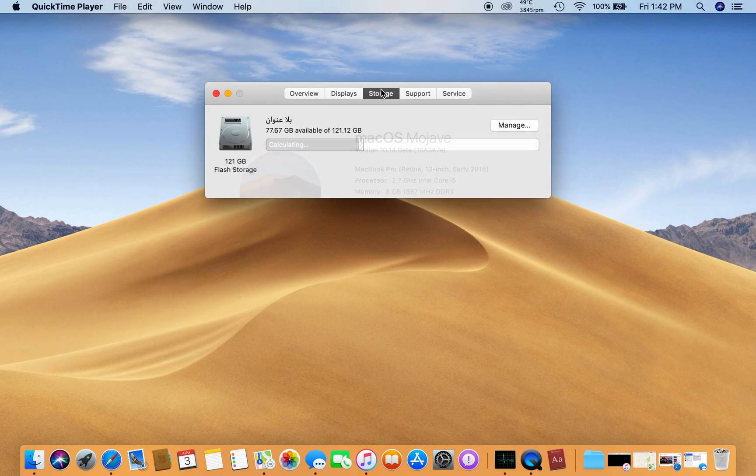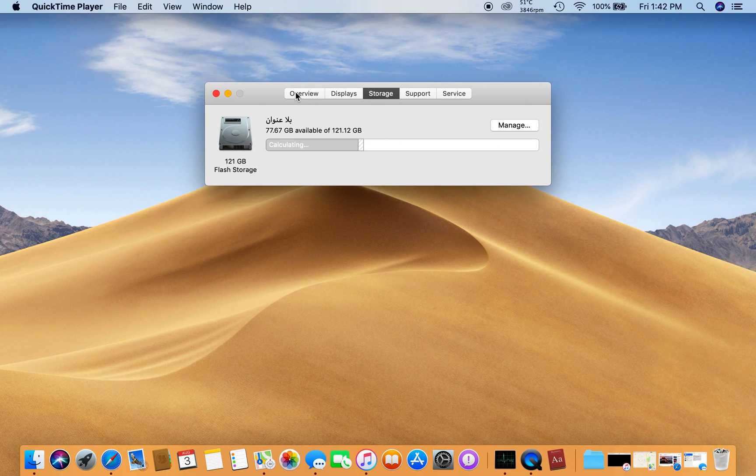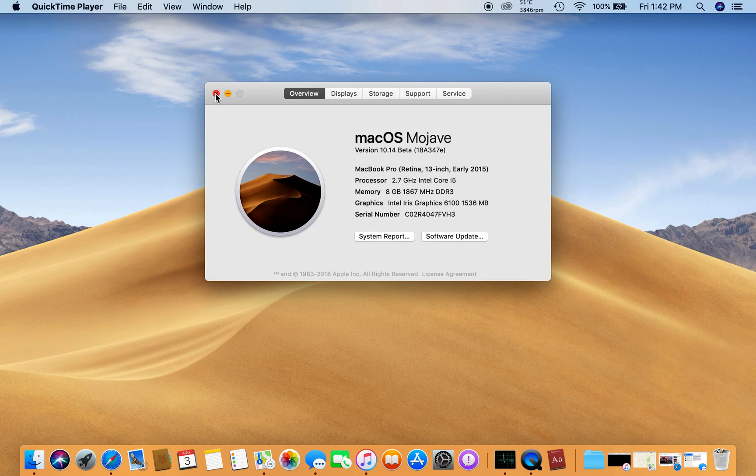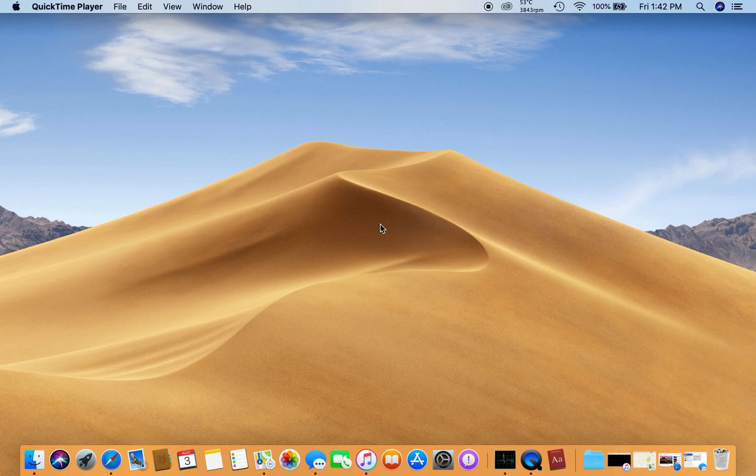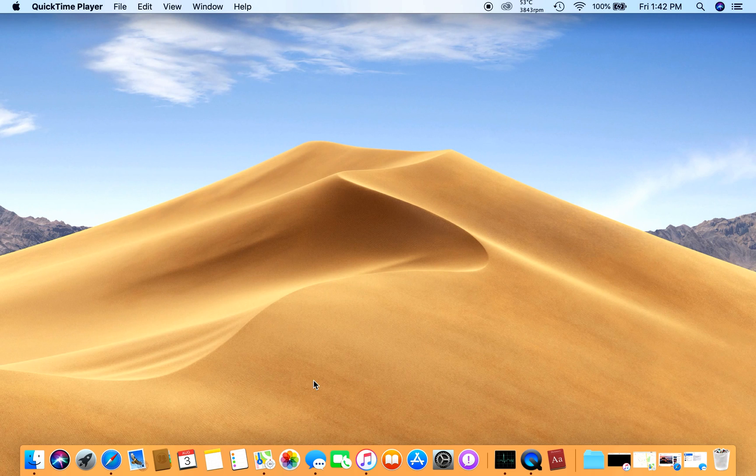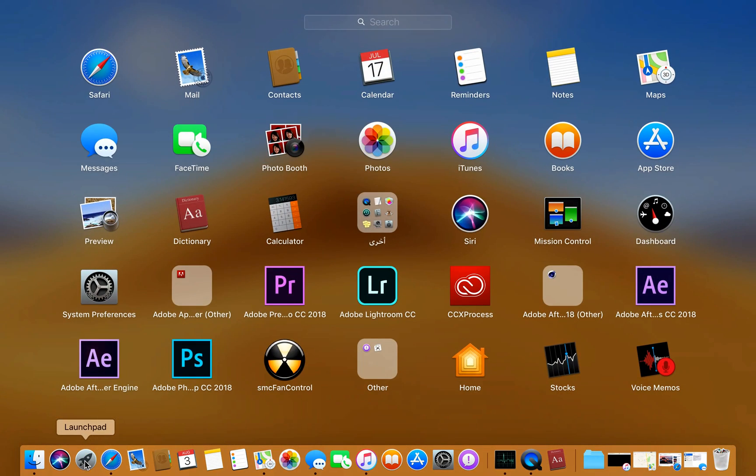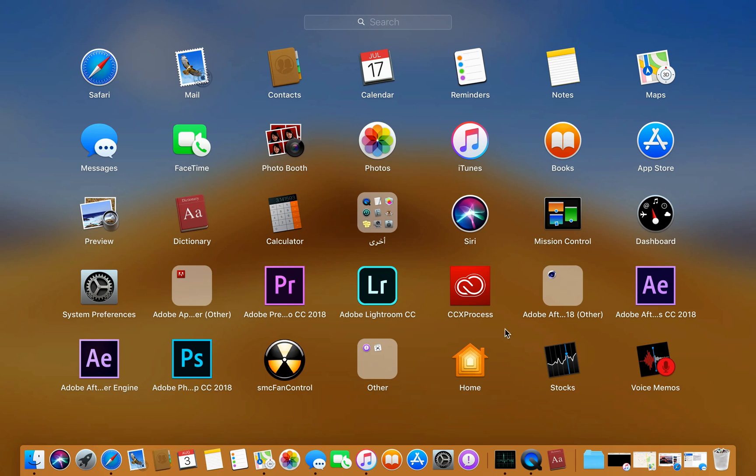This is working pretty well so far. I don't know how this guy has done it, but it's coming with pre-installed applications. I just updated it to the new beta program Mac OS Mojave.